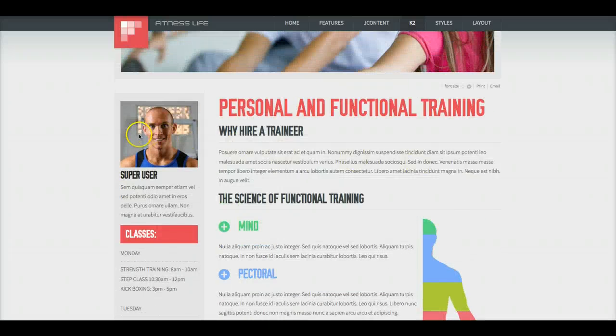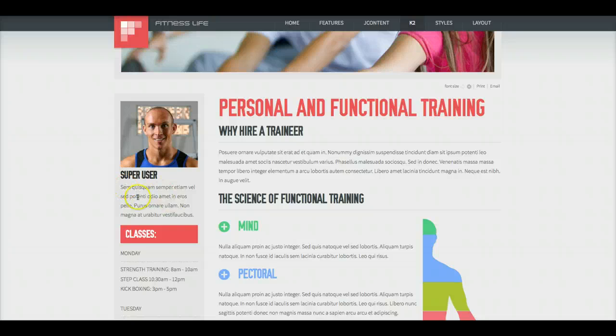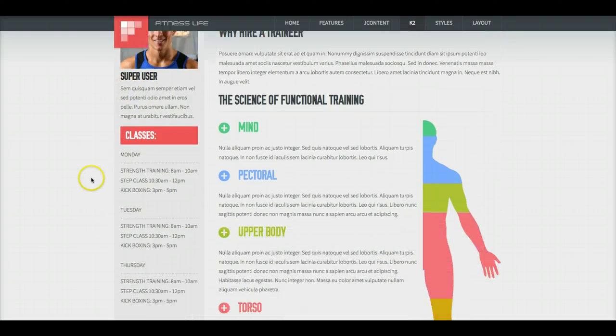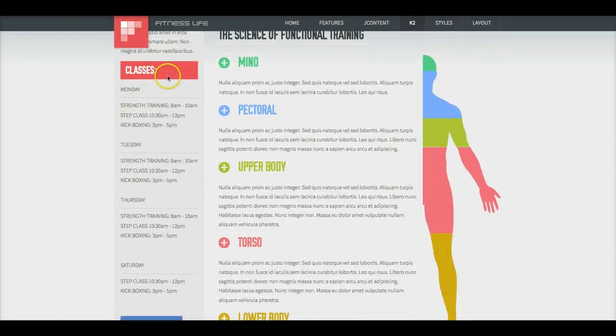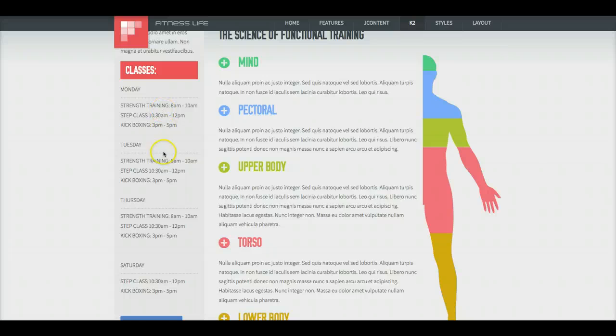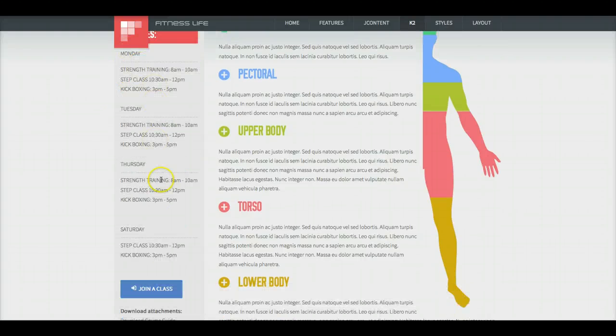And then on the left, we have the author, the author information, as well as we have our extra fields. In the extra fields, this is just custom HTML.